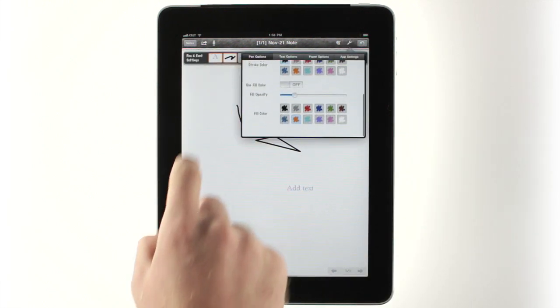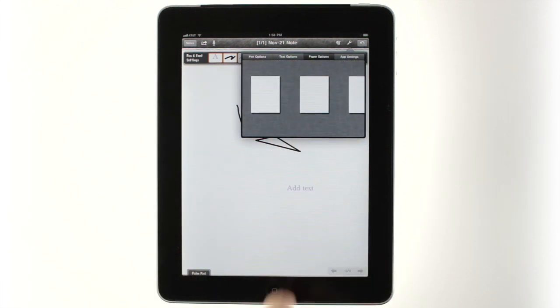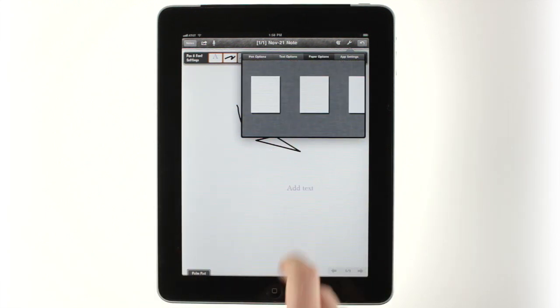There, you'll also find options for auto-generated shapes, along with different backgrounds for your virtual notepad.